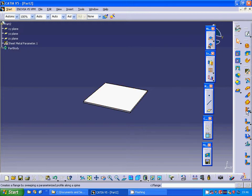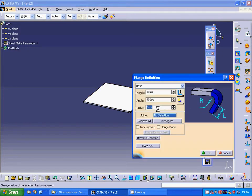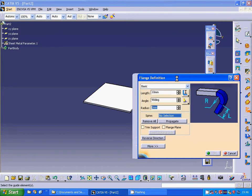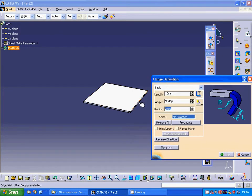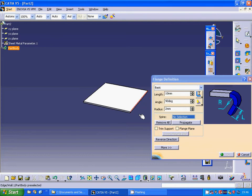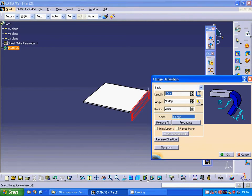Select the flange icon and select that part. It is 20 mm down length, 2 mm radius, and 90 degrees.